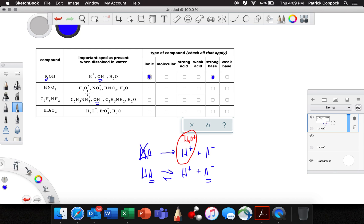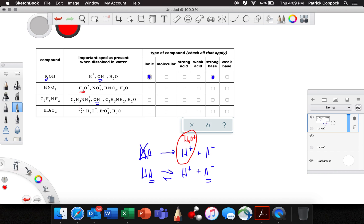Scanning down the table, I see another hydroxide — that must be a base — and I see a couple of hydroniums, so those must be acids. This compound here, you named it a few weeks ago: nitrous acid, because it's the acid that goes along with the ion nitrite.